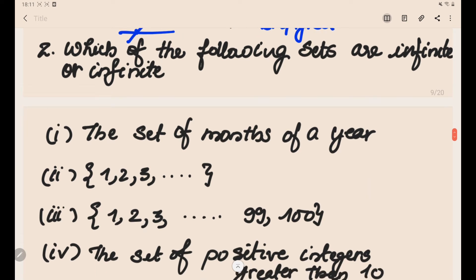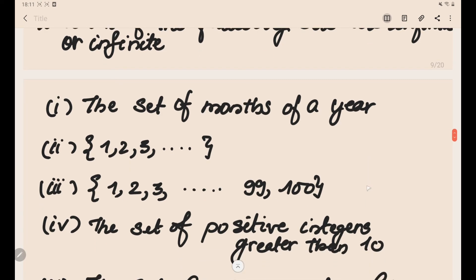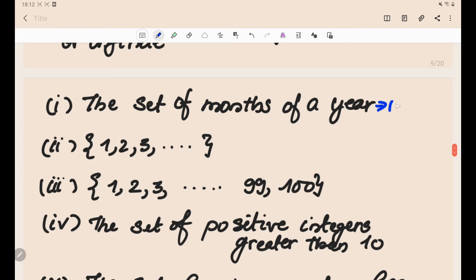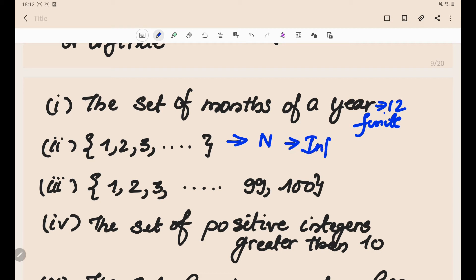Now Problem 2: which of the following sets are finite or infinite? A finite set has a definite number of elements or is empty; an infinite set has elements we cannot exactly count. Set of months of a year — there are 12 months, so this is a finite set. The set {1, 2, 3, ...} is the set of natural numbers, denoted by N, which is an infinite set.